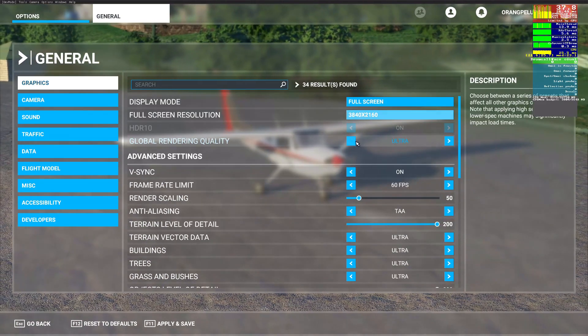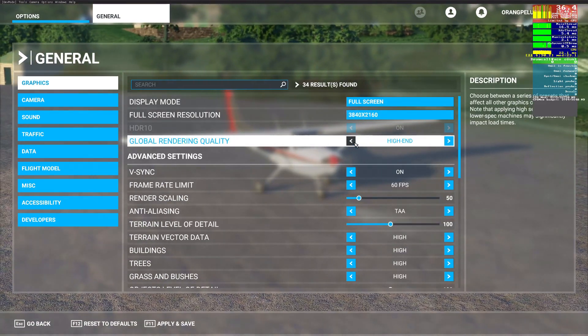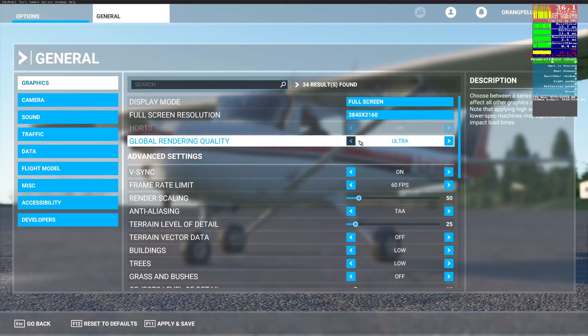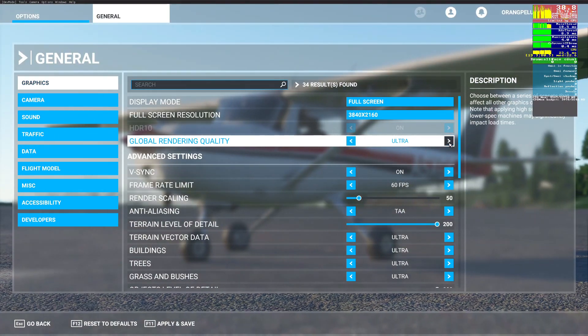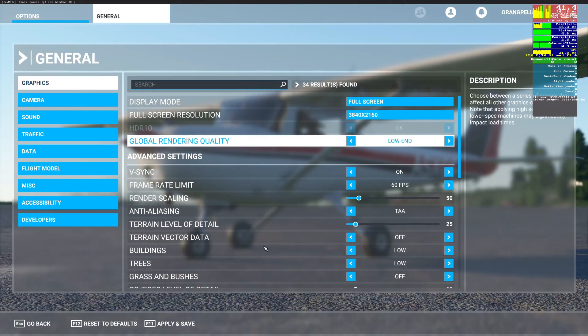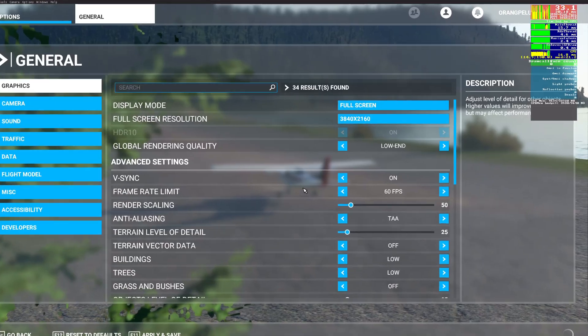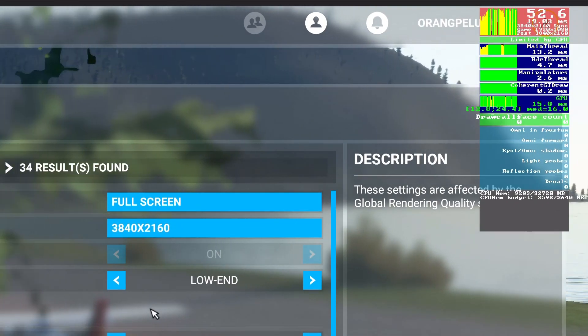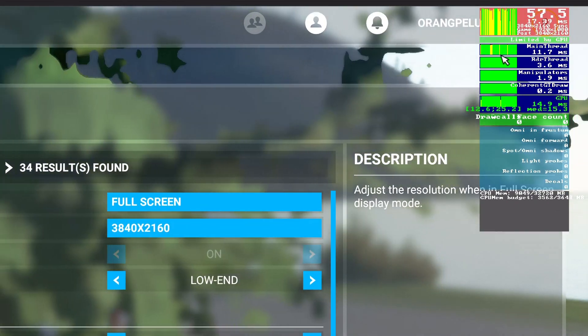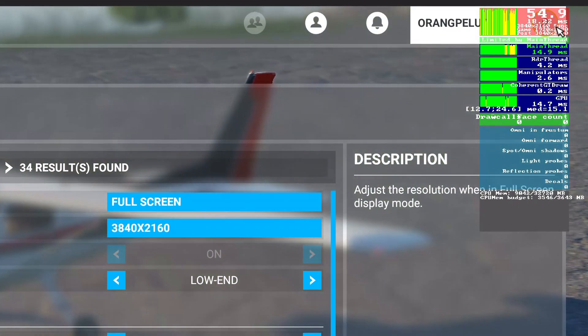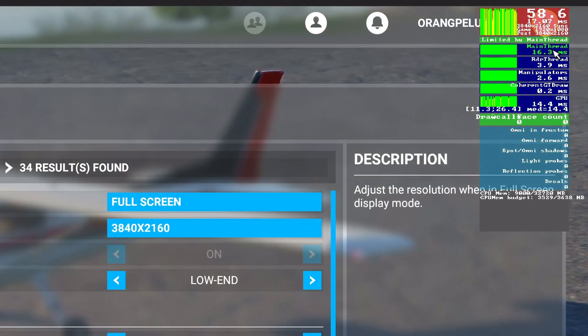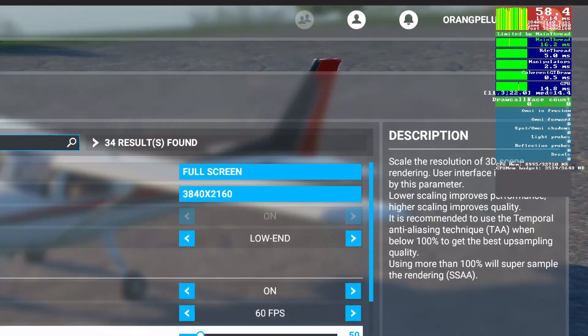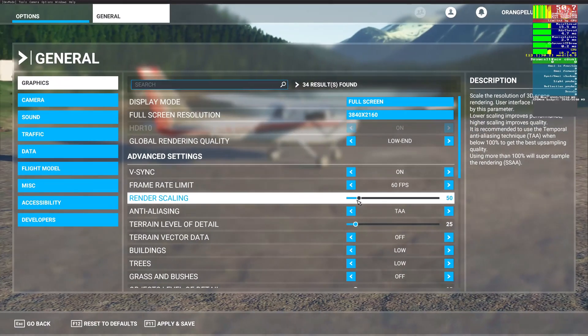Now set global rendering quality to low end and apply. On top right, it should say limited by main thread. If it still says limited by GPU, you need to set render scale lower than 100% until it says limited by CPU. In my case I set it to 30%.